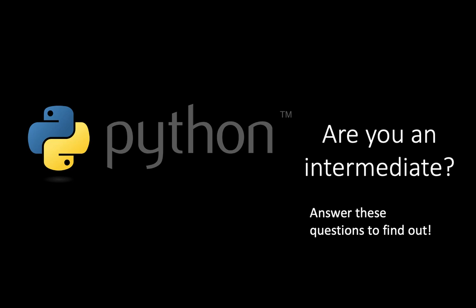Ladies and gentlemen, welcome to another video on my channel. In this video we will try to assess your Python skills. So are you an intermediate?